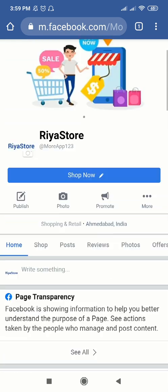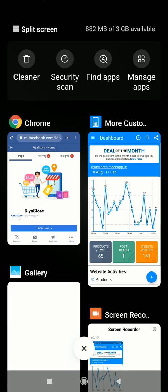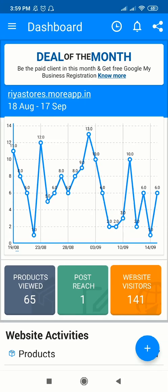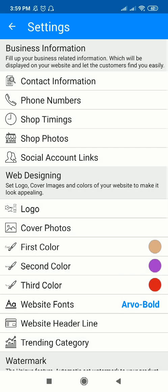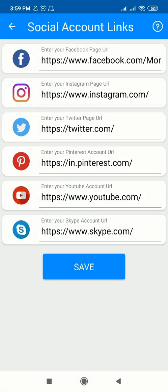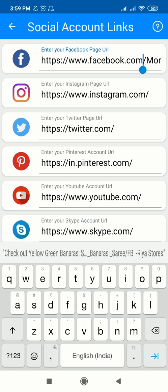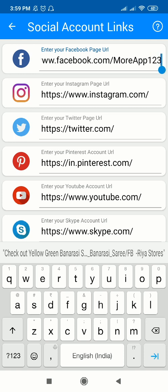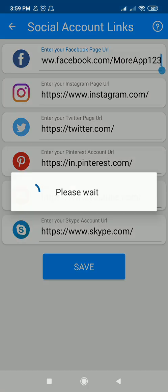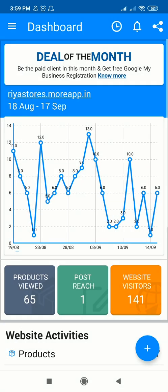Now let's go back to our More Customers application and I'll show you how to do social media integration. If you have copied your URL from your Facebook page, just go to Settings. Here under 'Social Account Links' you can see the first field — 'Enter your Facebook page URL'. You just have to paste the Facebook page URL here and save it.